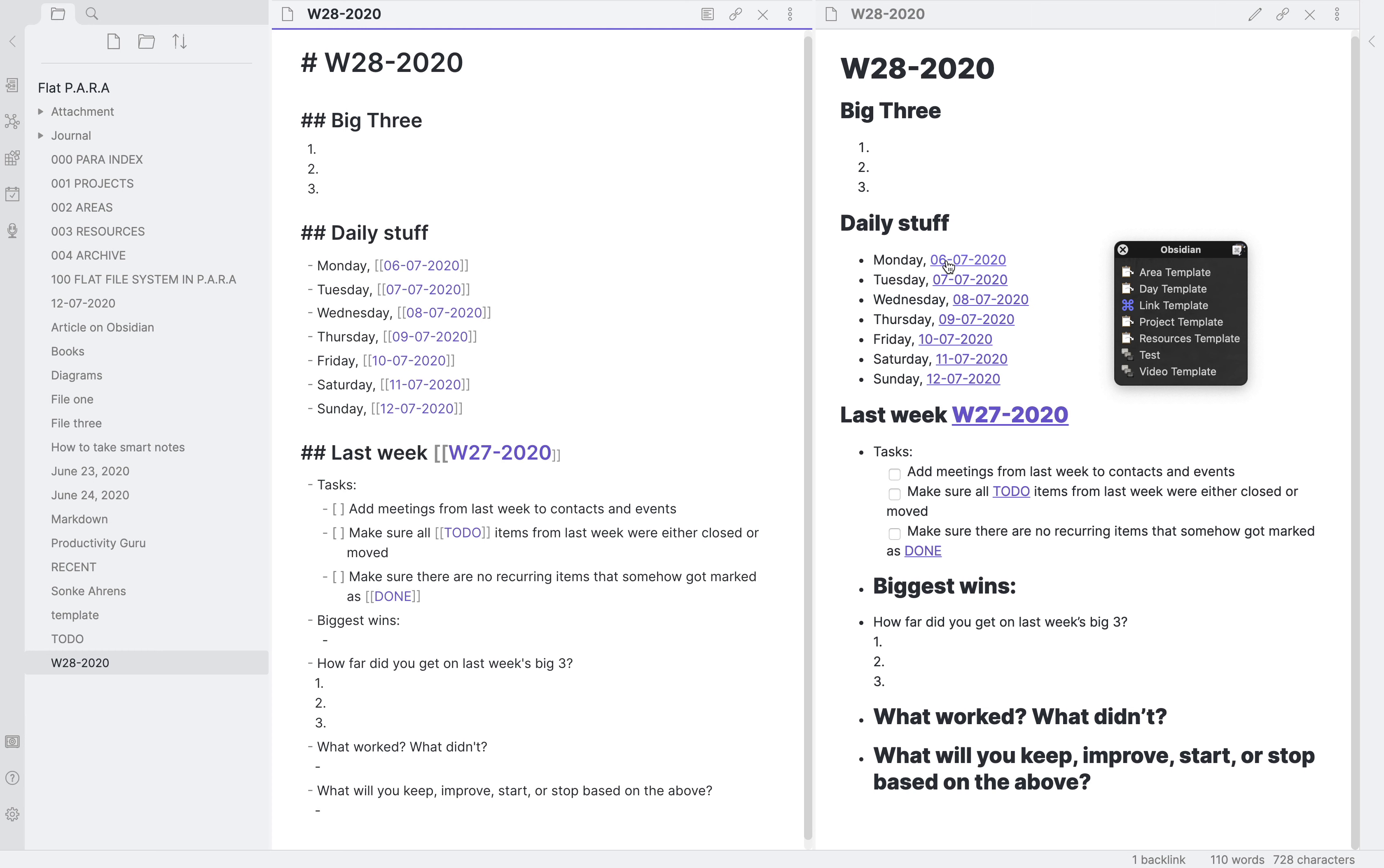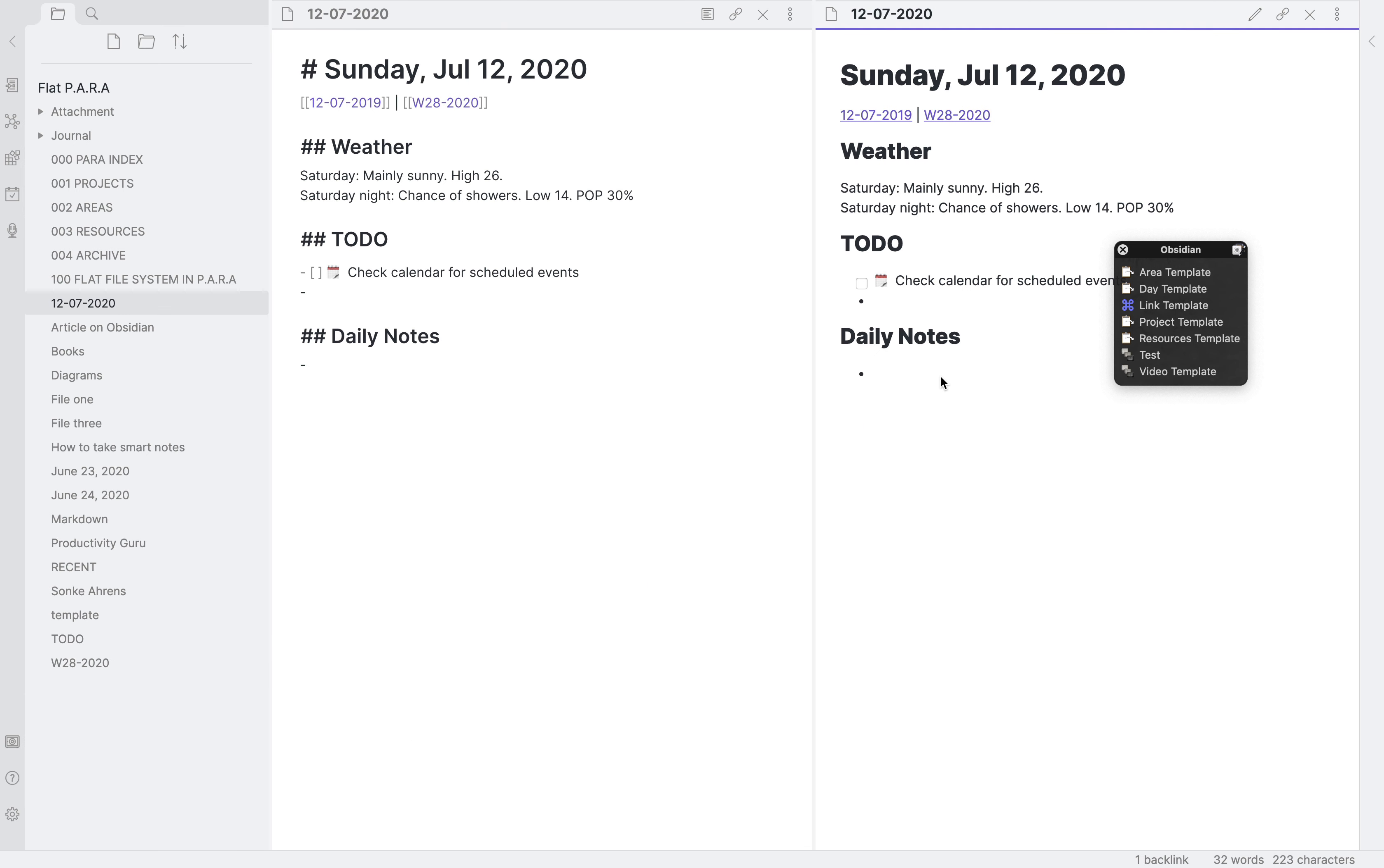So you can define your big three tasks over here. Then you have your daily stuff. The developer has neatly given easy access to all the daily notes that you'll be creating on these days. So for example, today, if we were to go on today's note because it is already created, this is how the daily note looks.